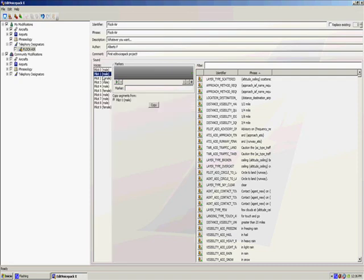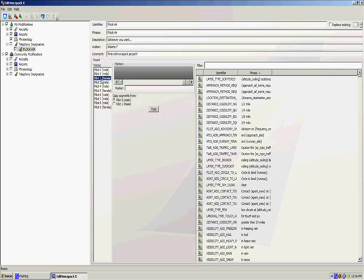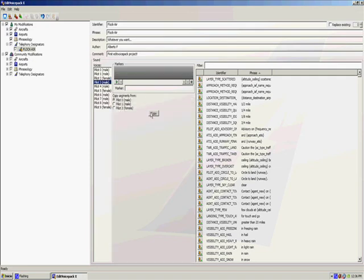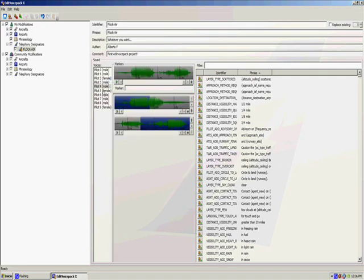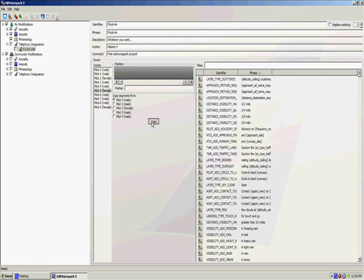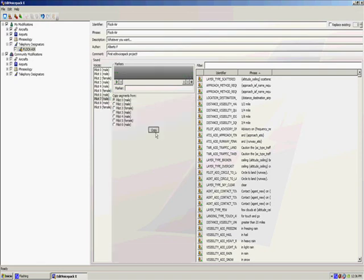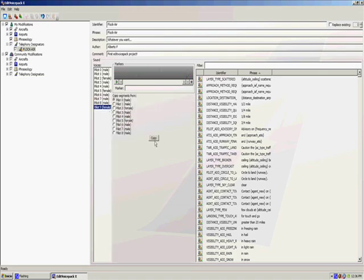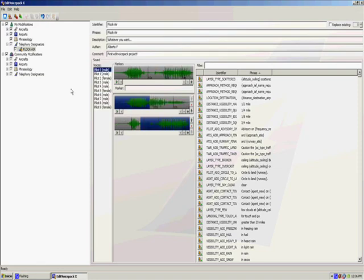As for now, we only did this for pilot zero male voice. We are going to copy to the other pilot voices, male and female. Just click on copy so that it copies what we have done on pilot zero to every other pilot voice in Flight Simulator. This way everyone can say the Flock Air name we just created.